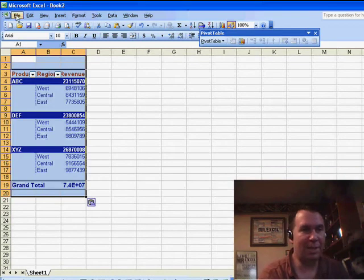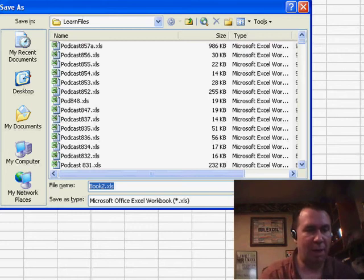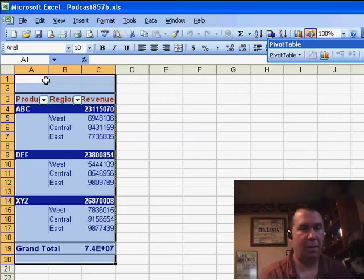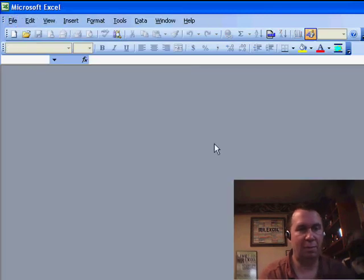I'll save this — File, Save As — I'll call it Podcast 857B, and we'll close everything. Hold down the Shift key and do File, Close All.